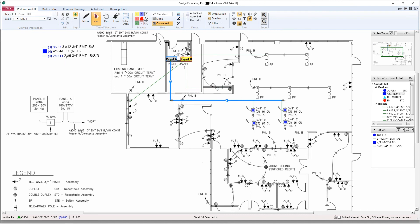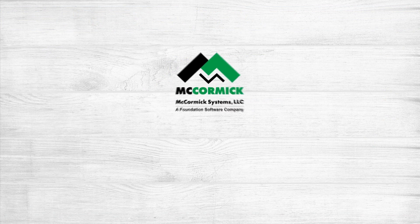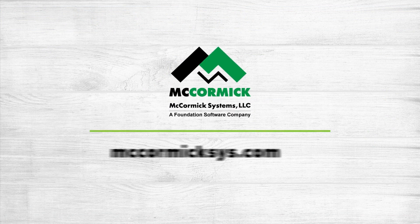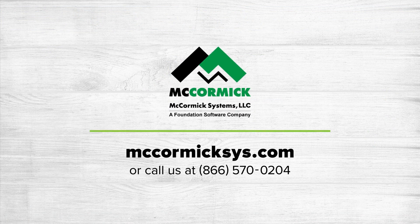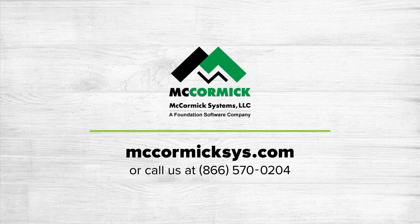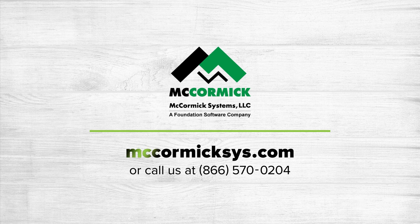And that's all there is to McCormick Systems automatic home run feature. Thank you for viewing today. To see more of McCormick Systems you can schedule a personal demonstration by clicking on the schedule demo link or call us at the number on your screen.